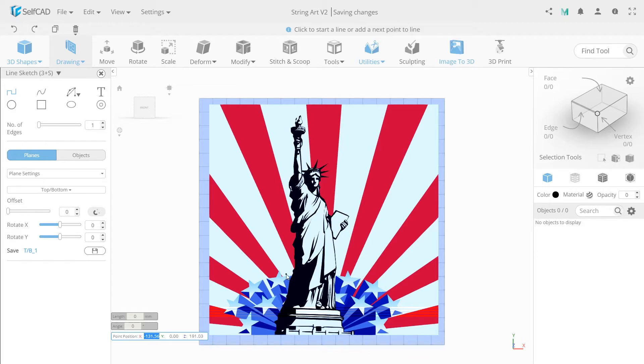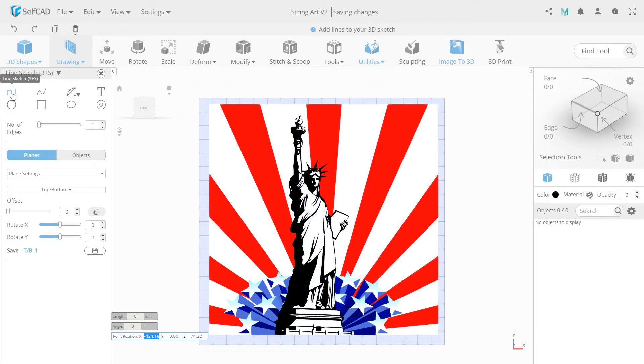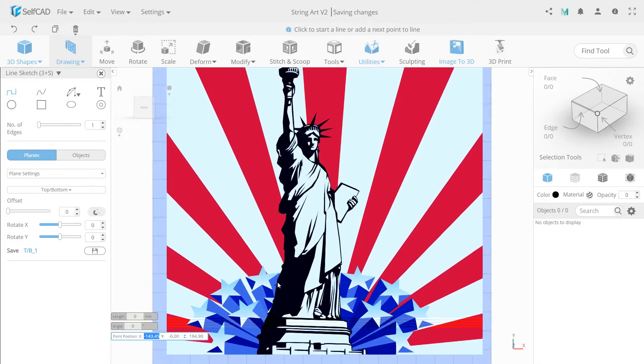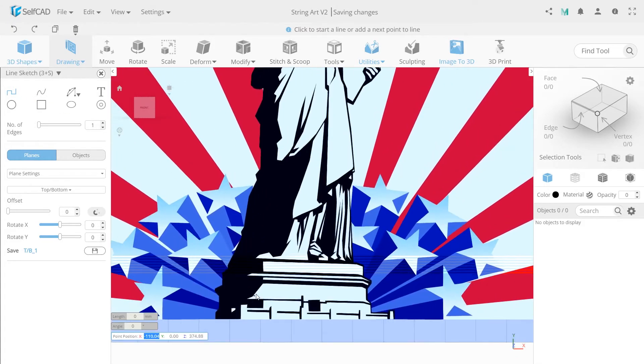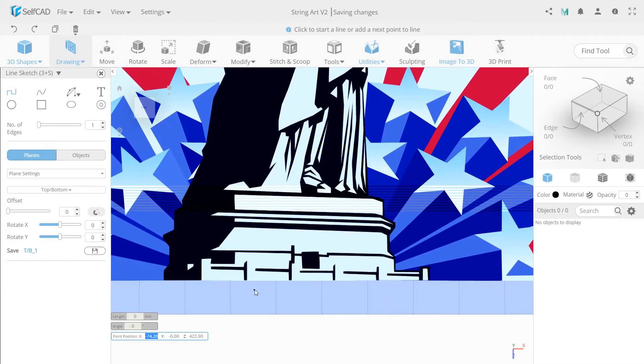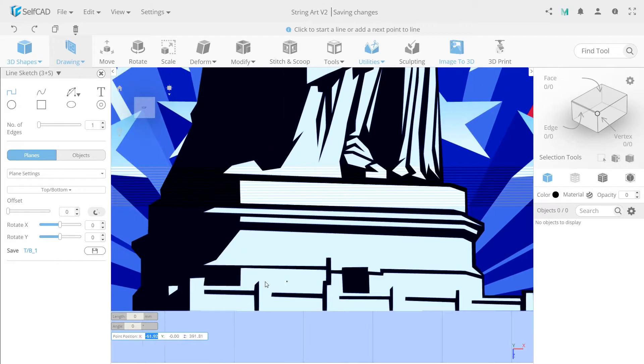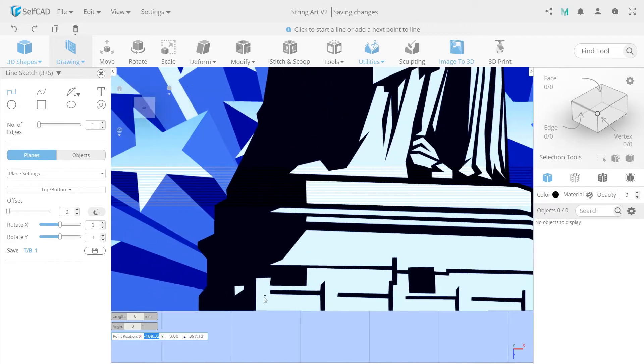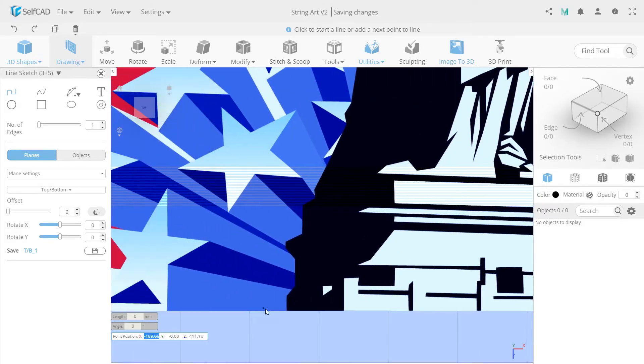Now select the line brush and start drawing. Your drawing doesn't have to be perfect because strings will be placed at random places afterwards.